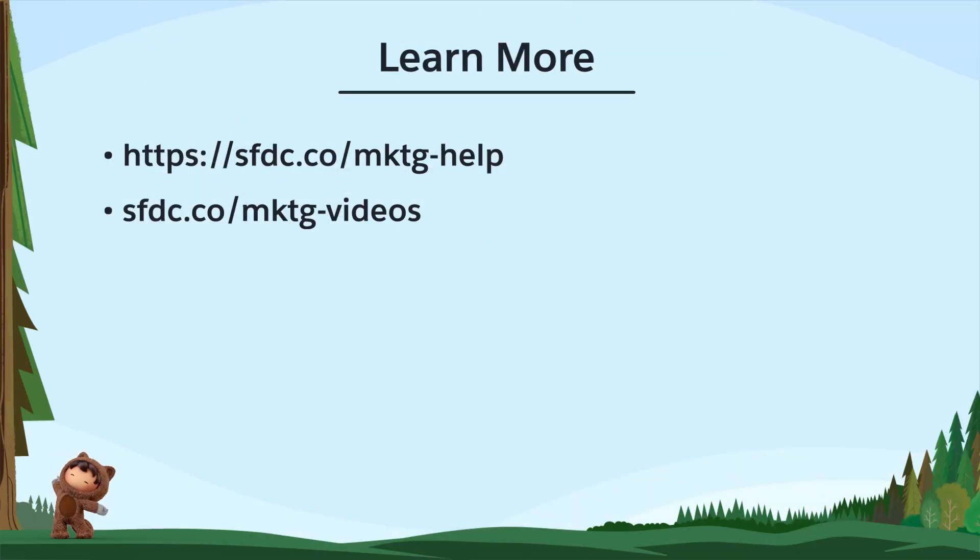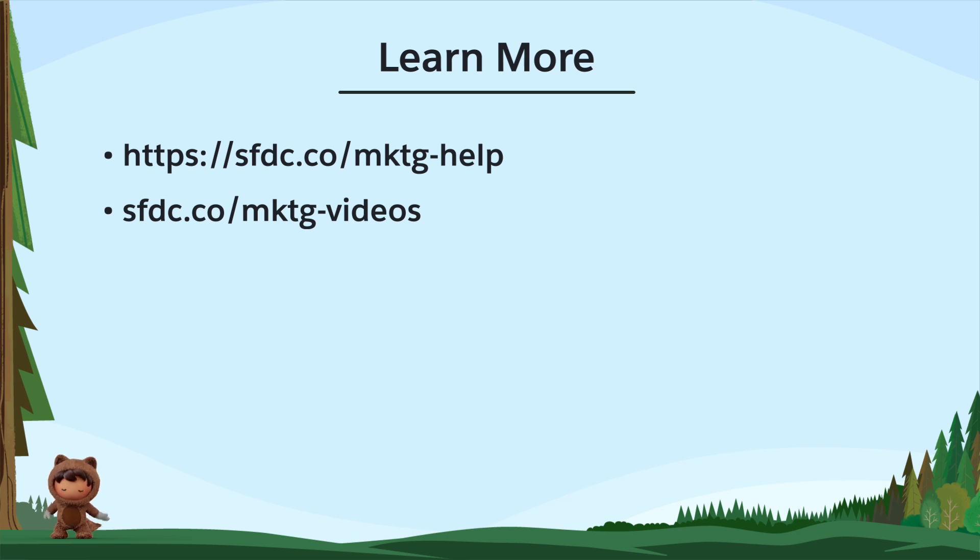To learn more, check out these resources, or join us on the trail at trailblazer.salesforce.com.